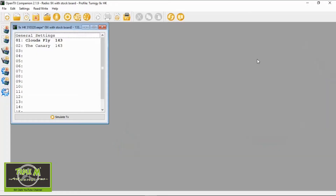Hi everyone and welcome to Triple M Adventures with Bill. This short video is to show you how to set up flight modes in your Turnigy TGY-9X radio. Let's go to our computer and set up the flight modes in OpenTX Companion. First, let's set up the flight modes for my Canary model.